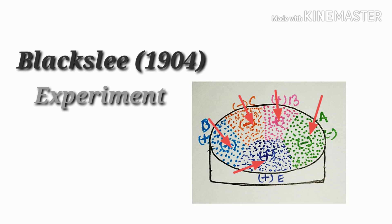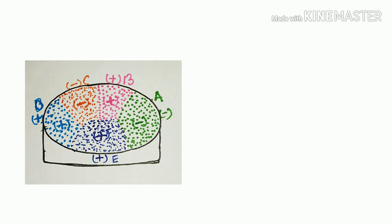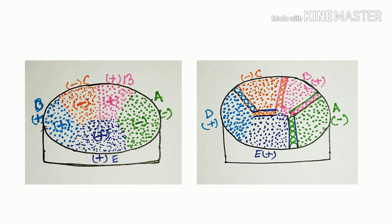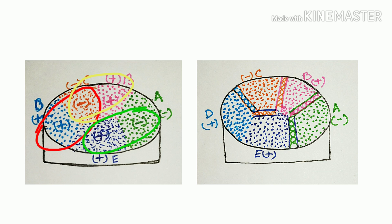He observed that zygospore only produce where different strains, that means positive strain and negative strain, are present together.